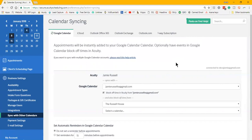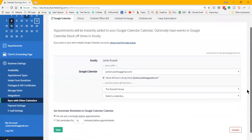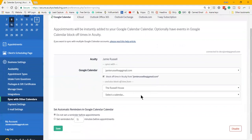But the whole point here is that it then tells Acuity do not allow a client to book here, so no double booking, no canceling appointments on your behalf. As long as you're putting everything in your personal calendar, it's going to automatically sync over here. Now the client will not see that.